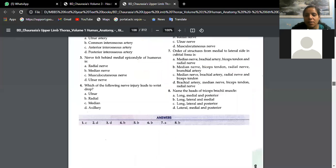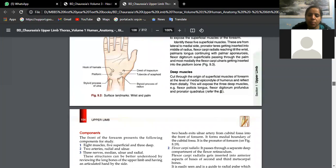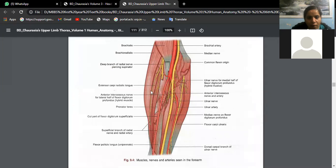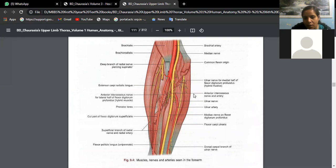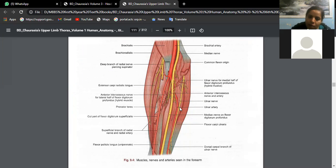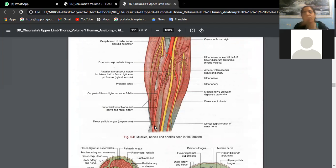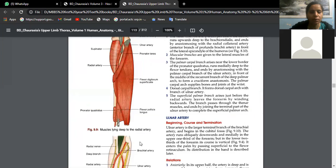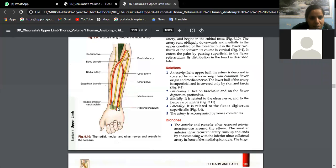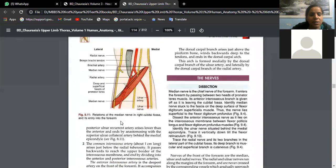In the arm, the ulnar nerve gives no muscular supply. Once it enters the forearm, it supplies two muscles: flexor carpi ulnaris and the medial half of flexor digitorum profundus. It passes between these two muscles, then passes above the flexor retinaculum and enters the palm, where its chief nerve supply is distributed.